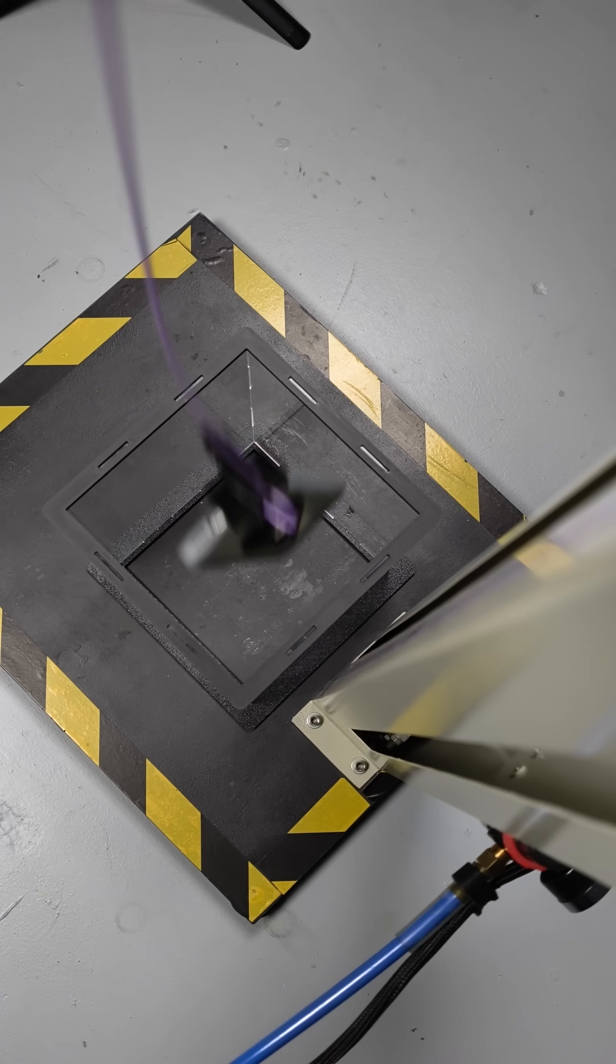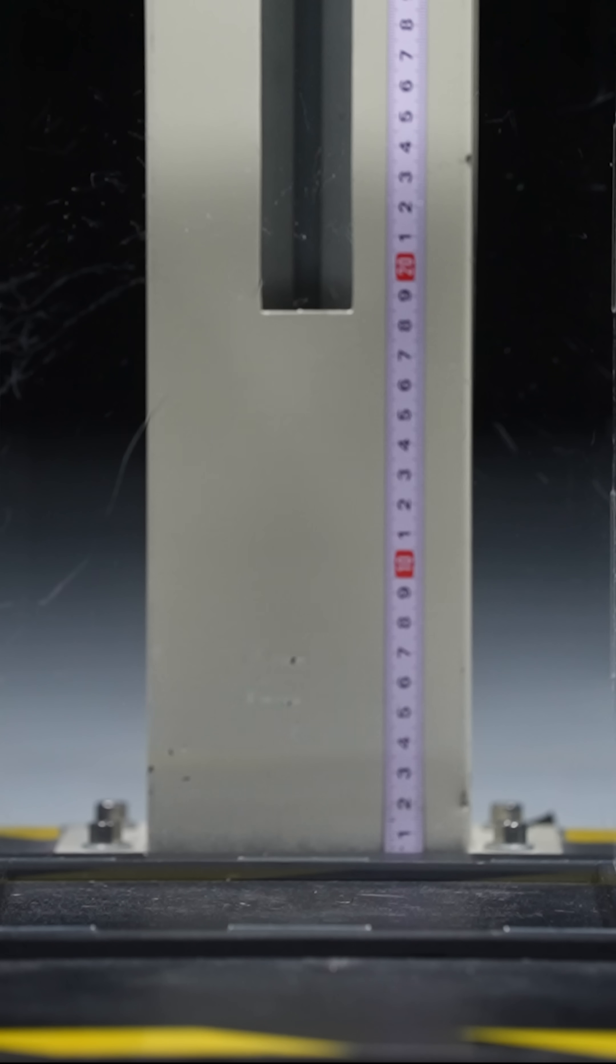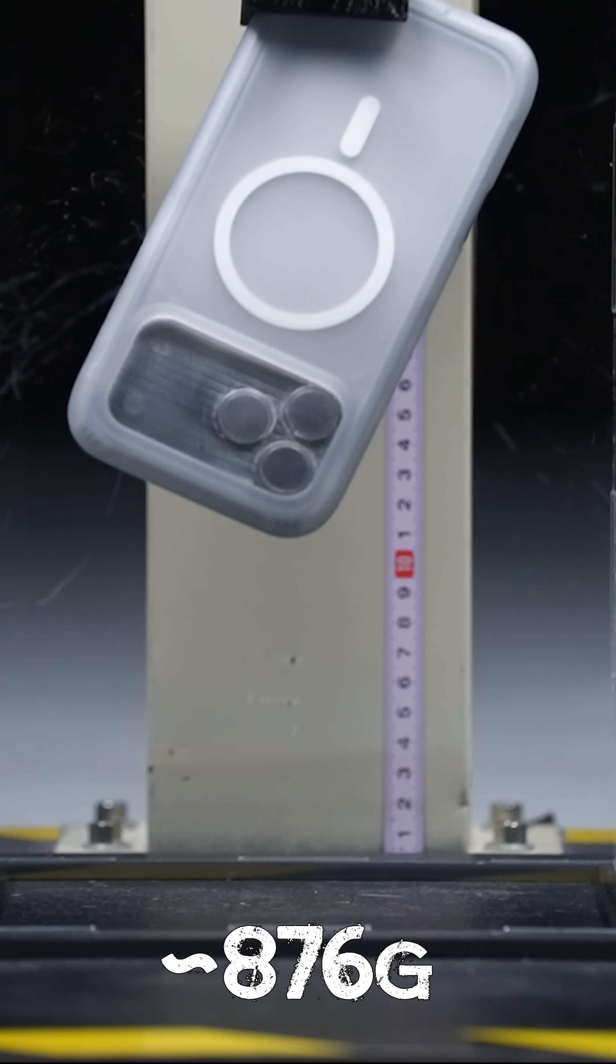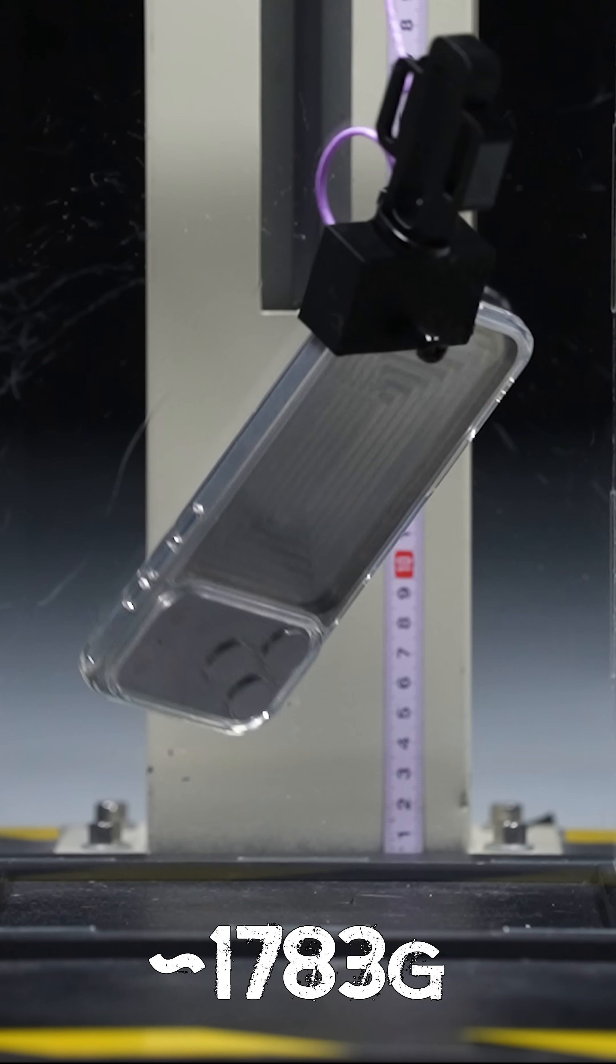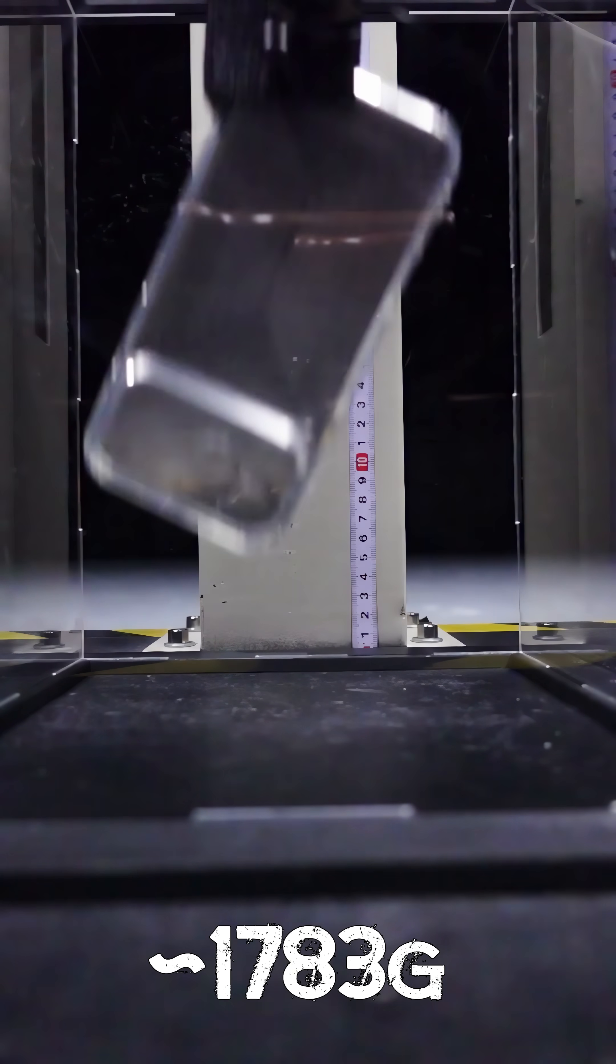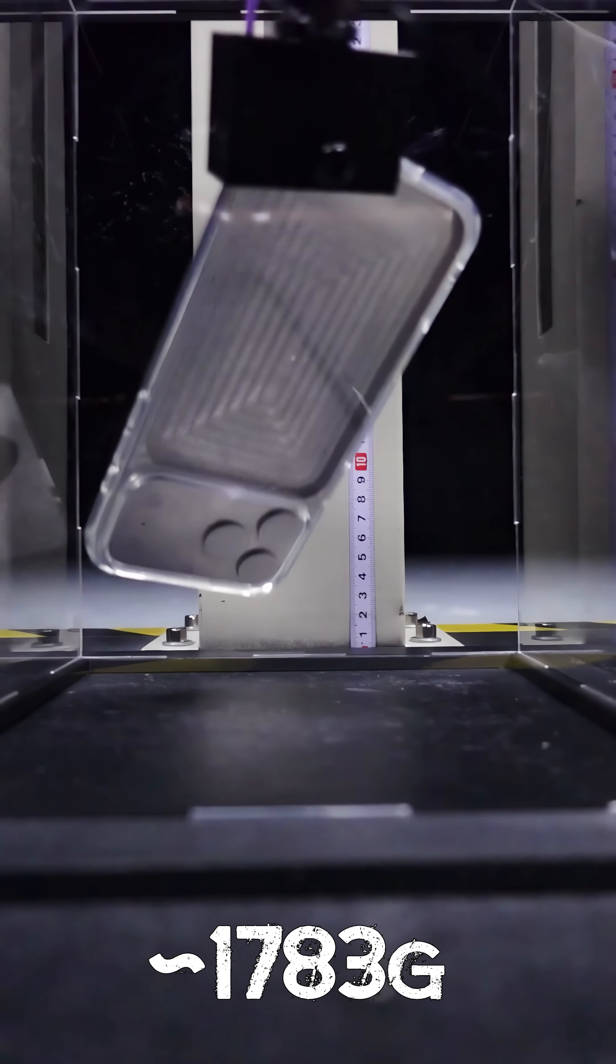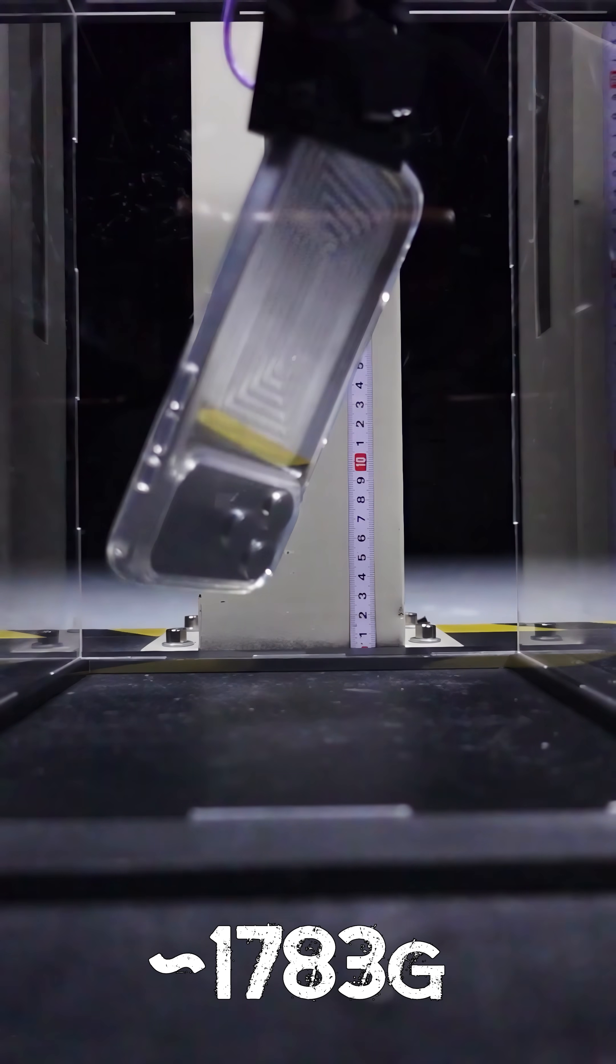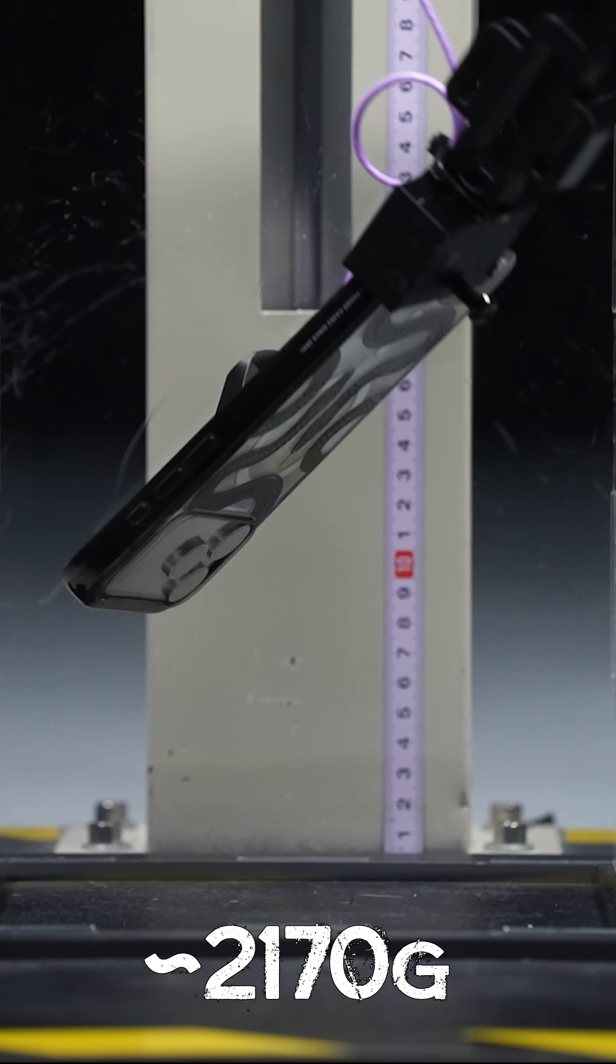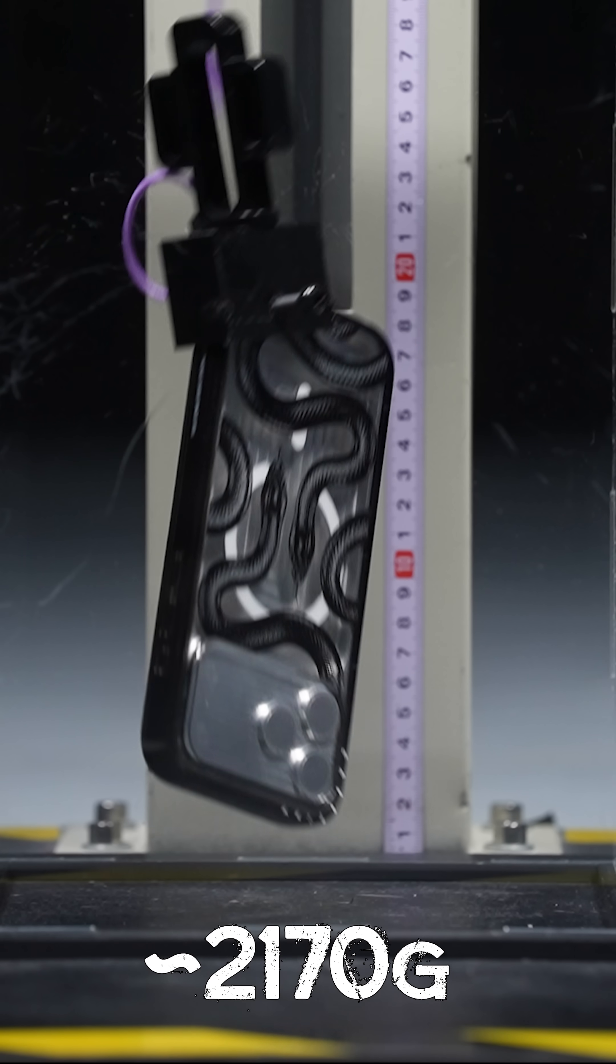And starting with the AirX, after a corner drop, it peaked at just 876 Gs. The $3 case came in at over twice that at 1,783 Gs, so double the amount of impact hitting the phone, which honestly isn't terrible for what it is.